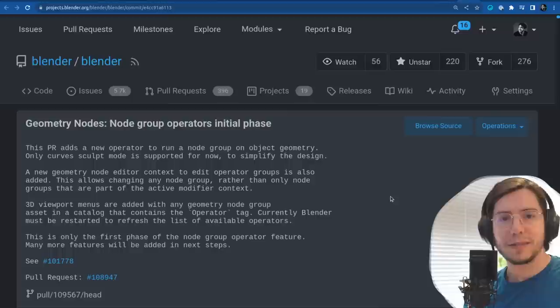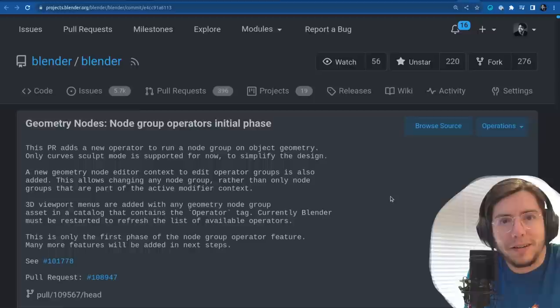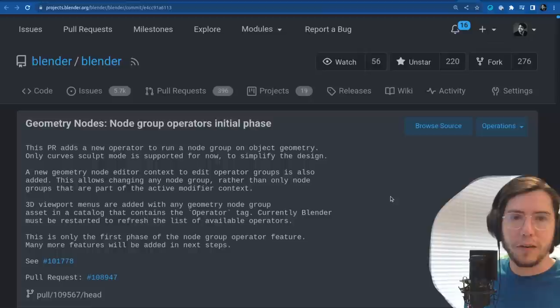This is huge! So what is this? Well, it's exactly what it sounds like — an operator in Blender is every operation you do like extrude your mesh, inset, whatever. Those are mesh operators. But now a geometry nodes modifier can be run as a whole operator.